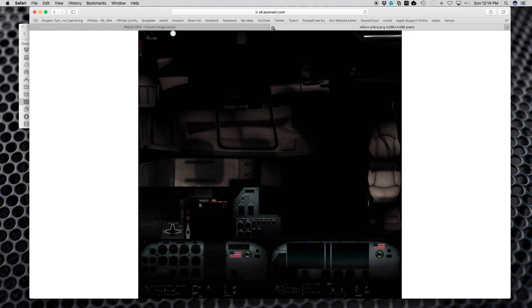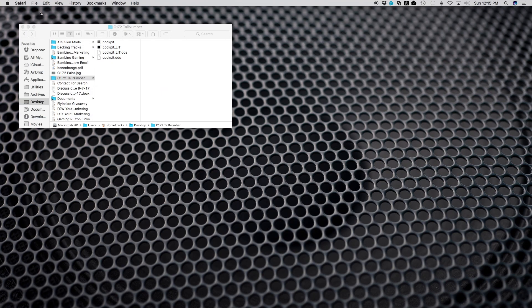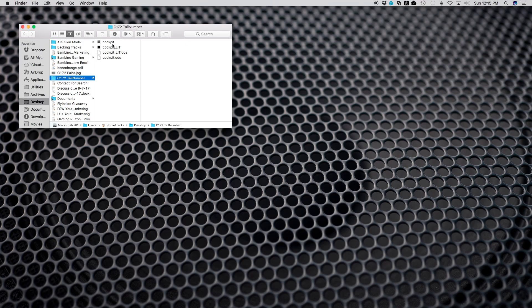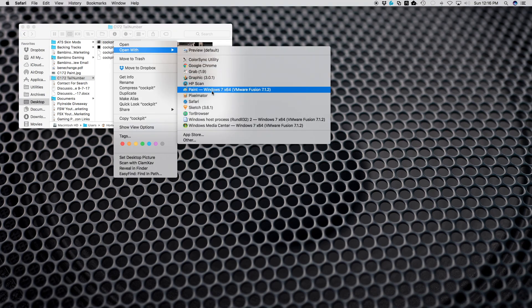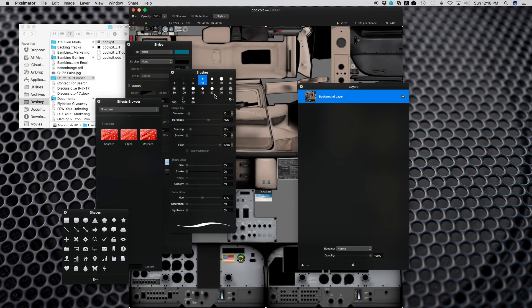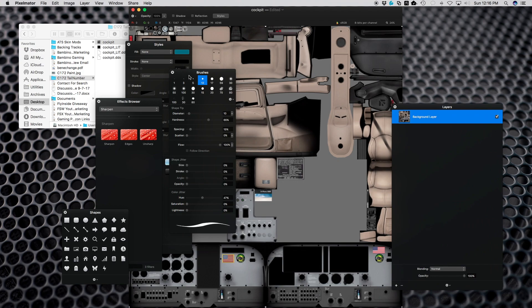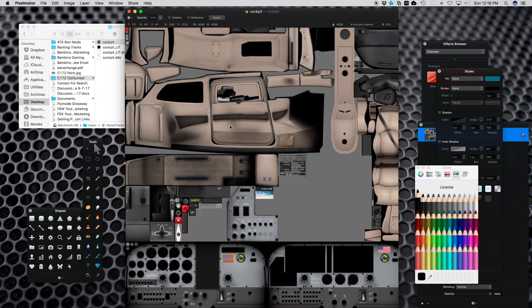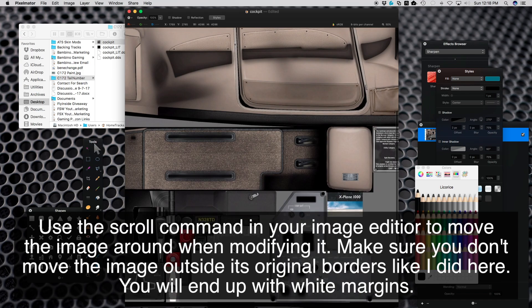I'm going to go back and use this again because once I make the changes I have to convert it back to a DDS file. Now I've got my images that I can modify. I want to use a program called Pixelmator. Right-click, open Pixelmator. There it is, there's the file.